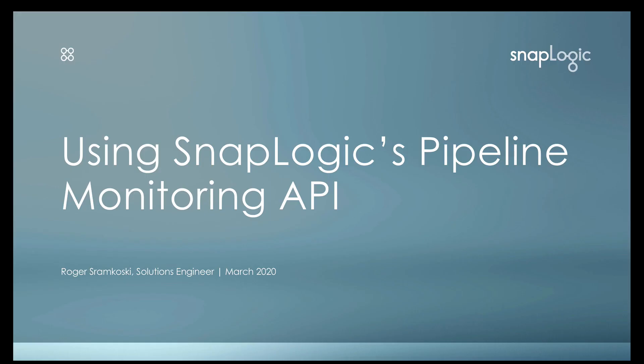Hello everyone, my name is Roger Stromkoski and I'm a Solutions Engineer here at SnapLogic. In this video we're going to take a look at using SnapLogic's Pipeline Monitoring API to monitor the pipelines that are occurring in your environment, something you would normally see through our dashboard.